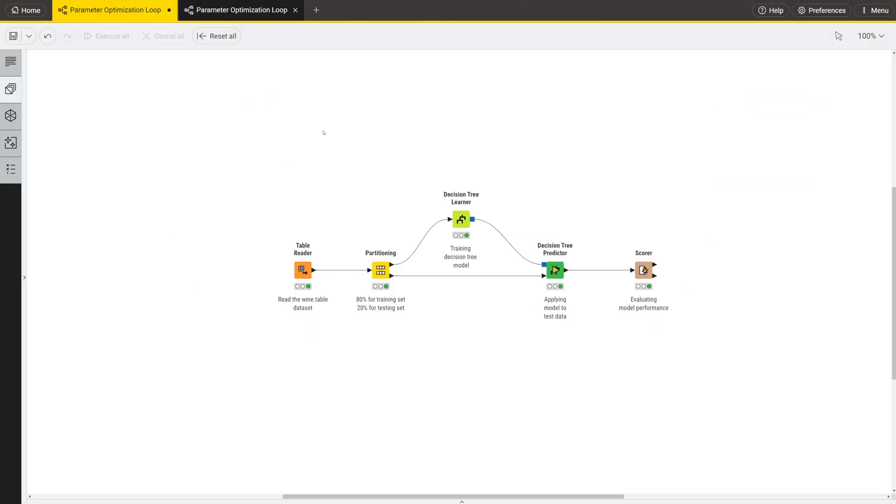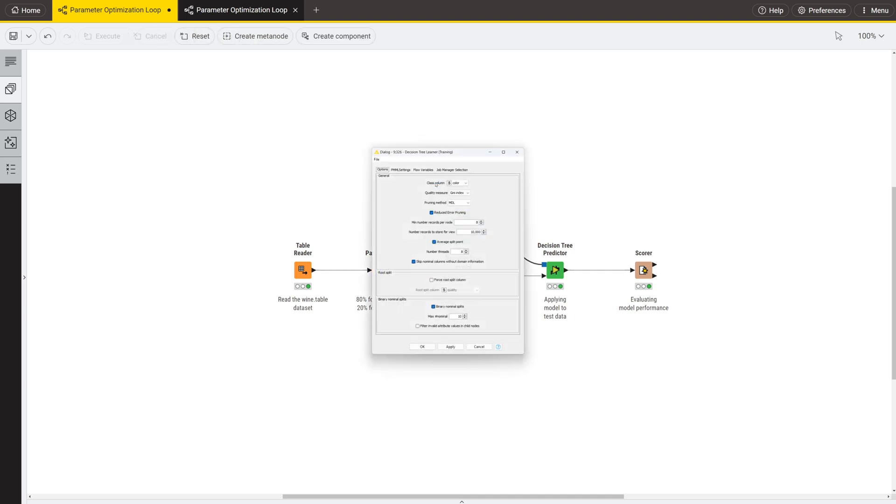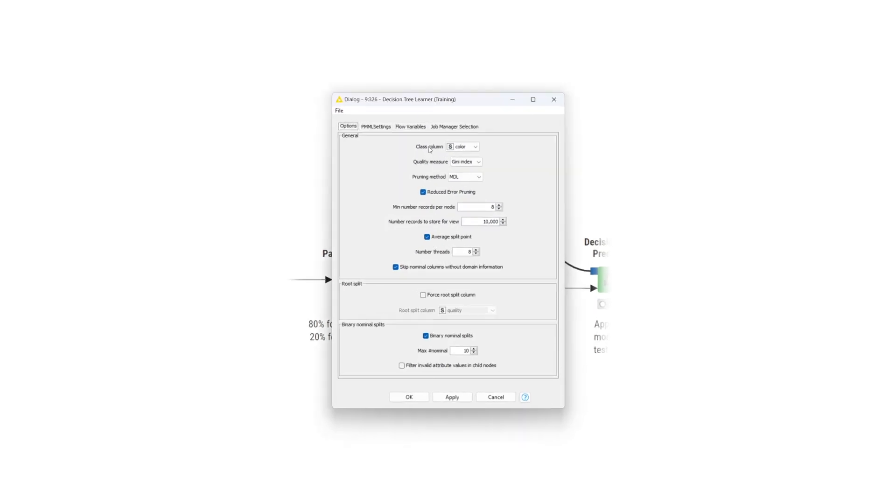First, look at the configuration window of the decision tree learner node to identify which settings can be optimized. In this example, we will optimize the minimum number of records per node setting. The aim is to find the optimal value for this setting that leads to the highest accuracy.